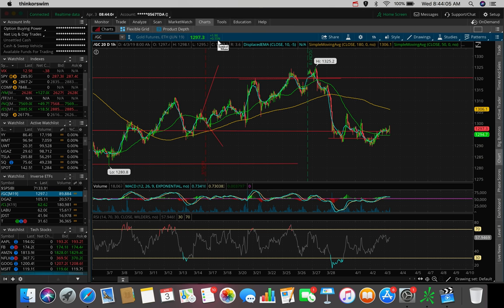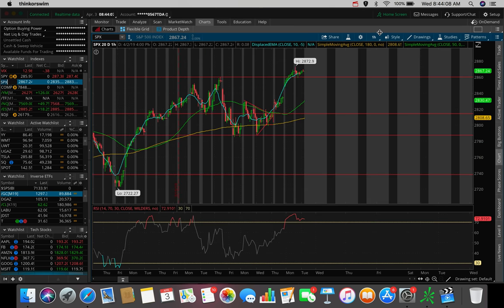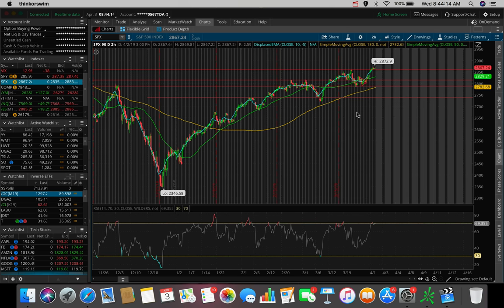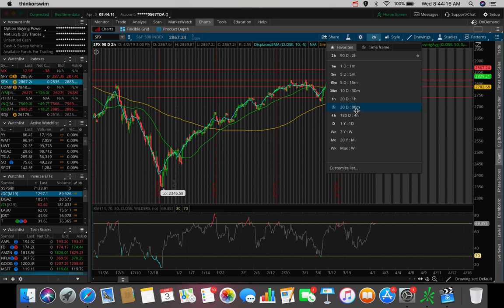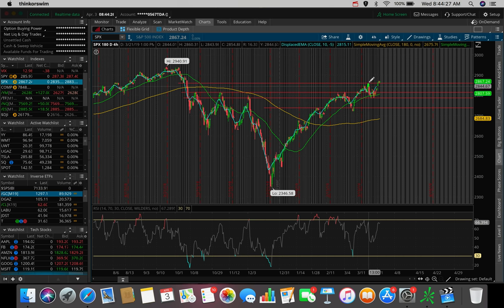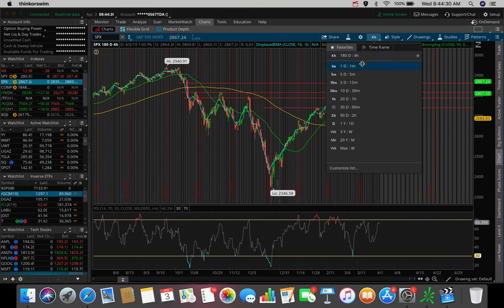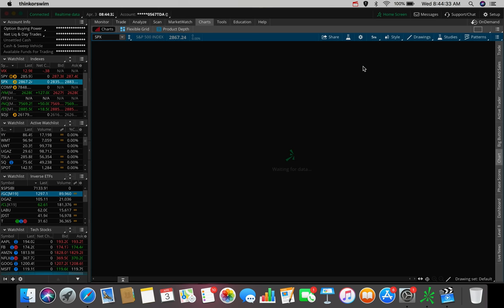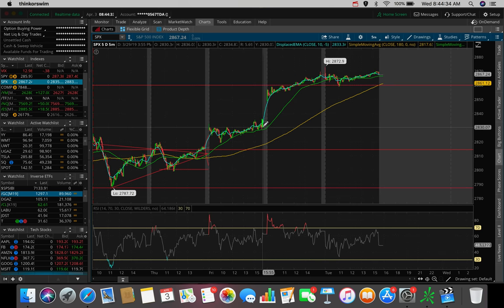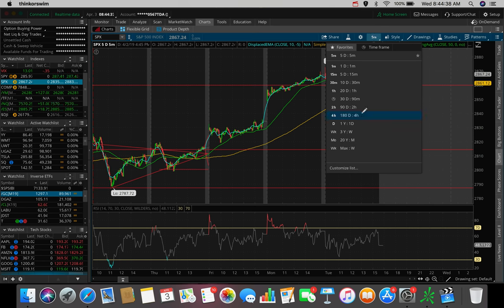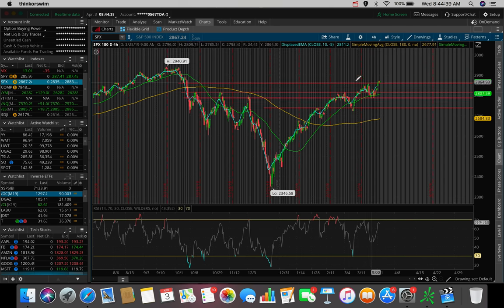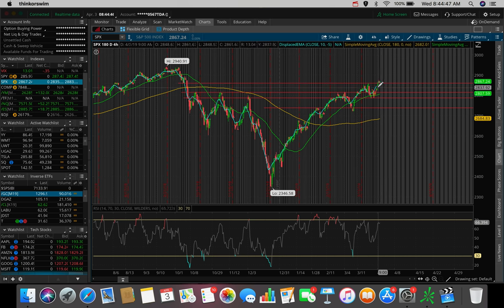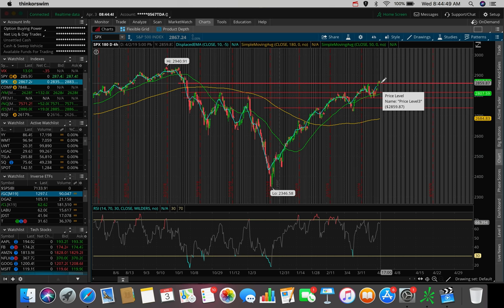So the futures right now are telling me that the markets want to gap up at the market open and we could potentially see a rally here today. Let's hop over here to the Think or Swim platform, hop over to the SPX, which is the S&P 500. We saw how the S&P 500 broke above the 2860 level. We broke out of that 2860 resistance, which was a previous resistance from a couple of weeks ago.